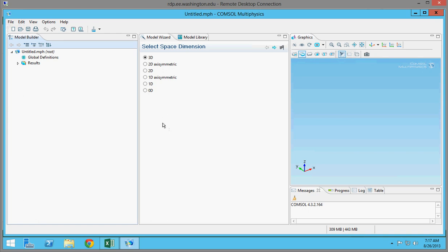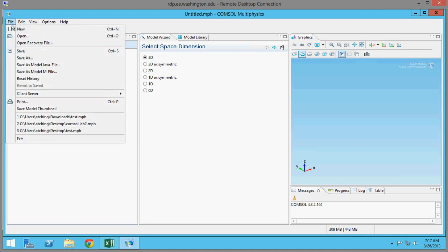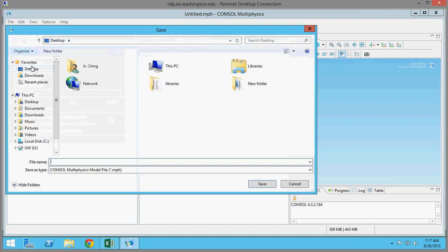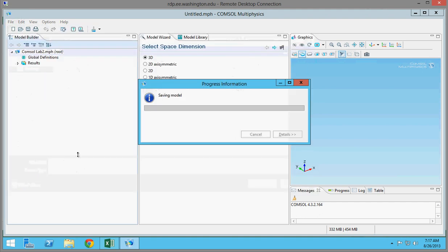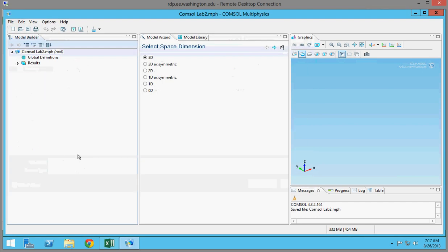When you first open COMSOL, this is what you're going to see. So the first thing you should do is save. I'm just going to save it to the desktop and call this COMSOL lab 2. So you want to select your space dimension — basically just how you want your model to be shown — so I'm just going to select 3D and click Next.